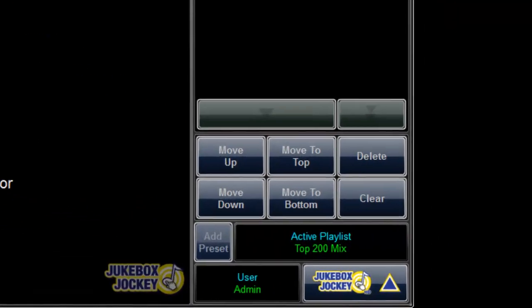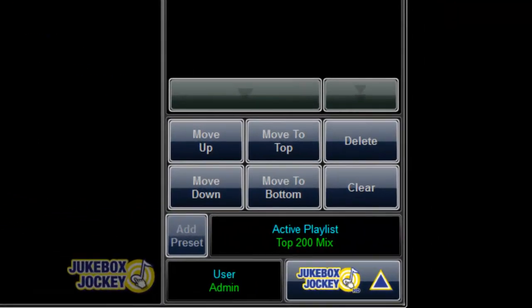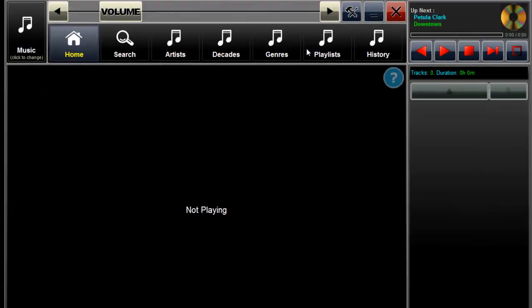When there are no more requests in the queue, Jukebox Jockey will automatically select a song from the active playlist or random play filter.